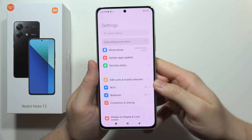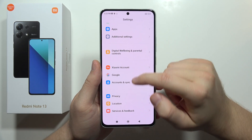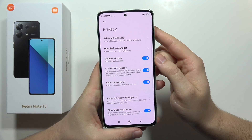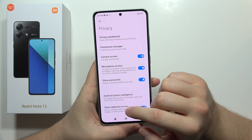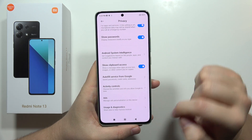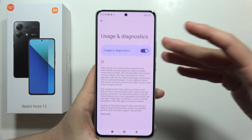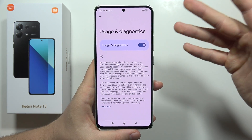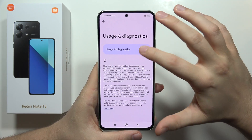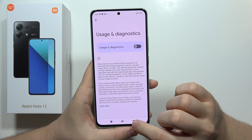First, open Settings and scroll down to locate Privacy — it's near the bottom. Open it and go to Usage and Diagnostics. Scroll down and click the switcher to turn it off. This function is sending data to Google and draining the battery, so we need to turn it off.